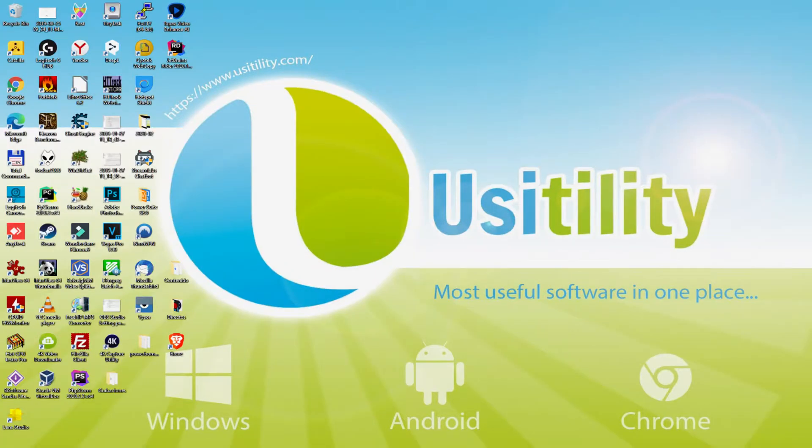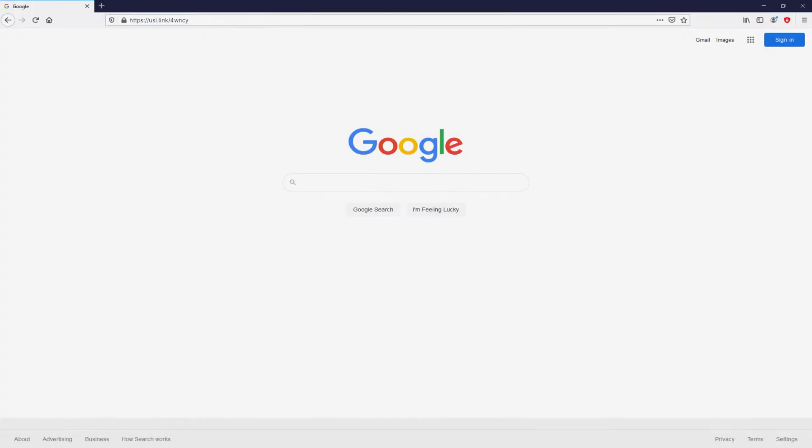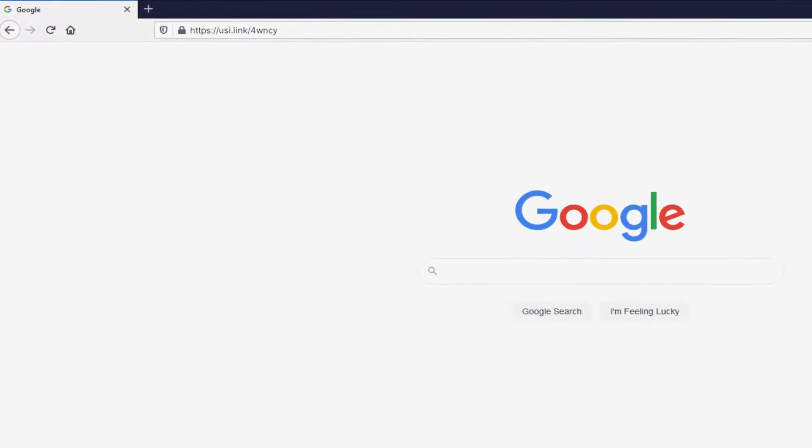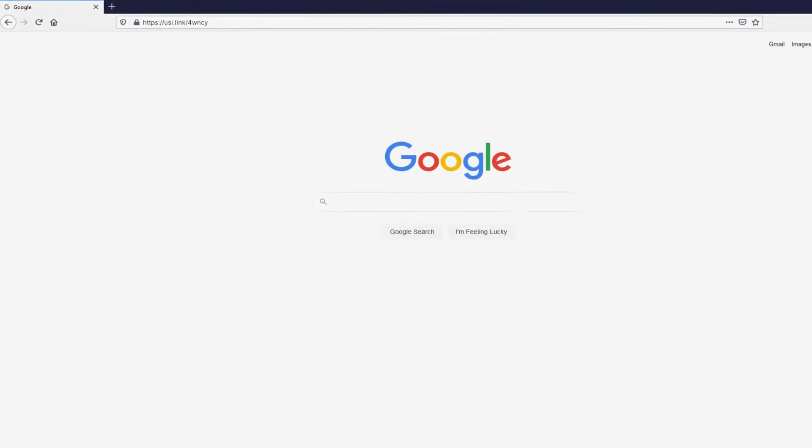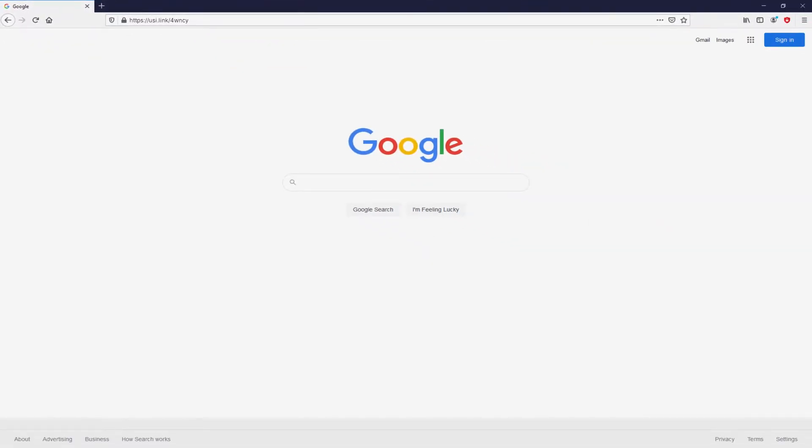Before anything else folks, to start we need to open our favorite web browser. We have here the one we use by default. Let's continue, going to that URL I have highlighted in green. There you are seeing it on the screen. There is no need to type it, because there's a clickable link in the description of this video and in the first pinned comment.